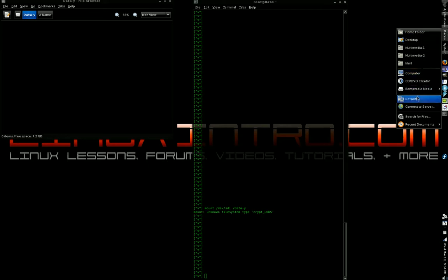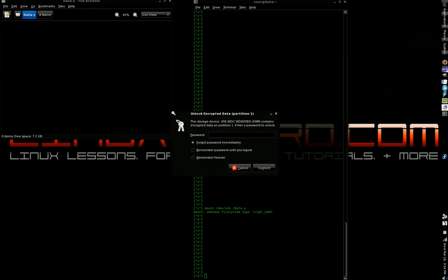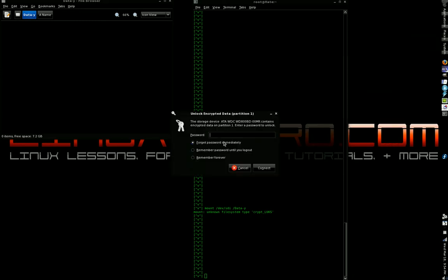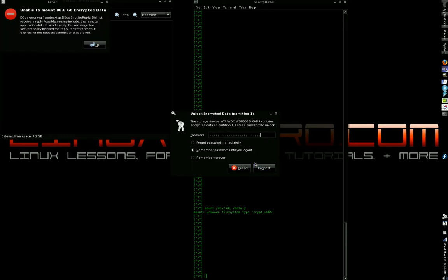Alright, I don't know what the hell happened, but it's supposed to open it and it did the other day. Let me see - forget password immediately, remember until you log out. Alright, let's try this again. Actually, let me give a fake password just to see. And as you can see right here, if you can read this message, it says contains encrypted data on partition one. As you can see, I didn't make the entire drive... unable to mount 80 gigabytes encrypted data.